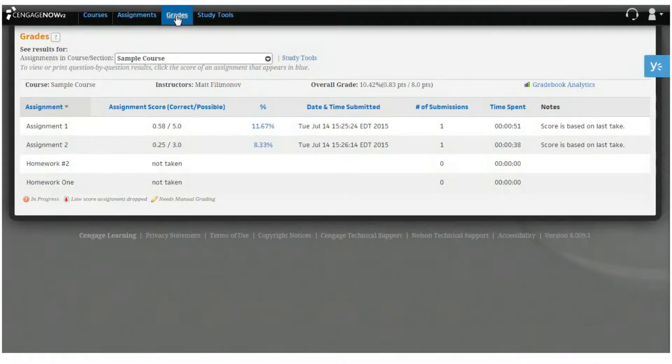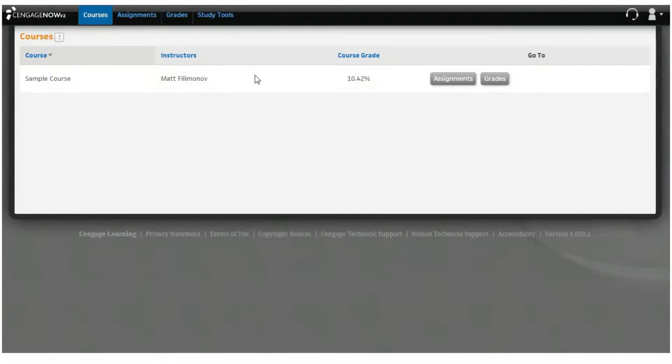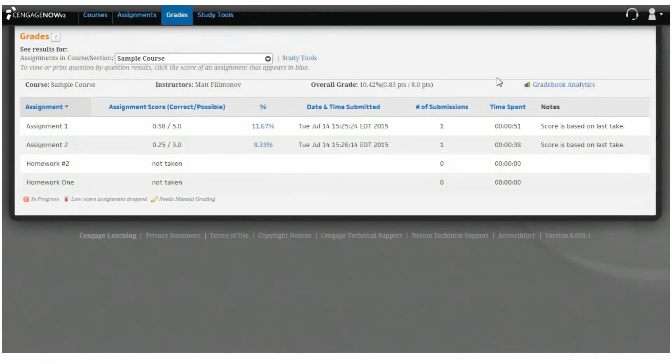In addition to clicking on the grades link, you can access your grades from the course page by clicking the grades button for a specific course in the Go To column.